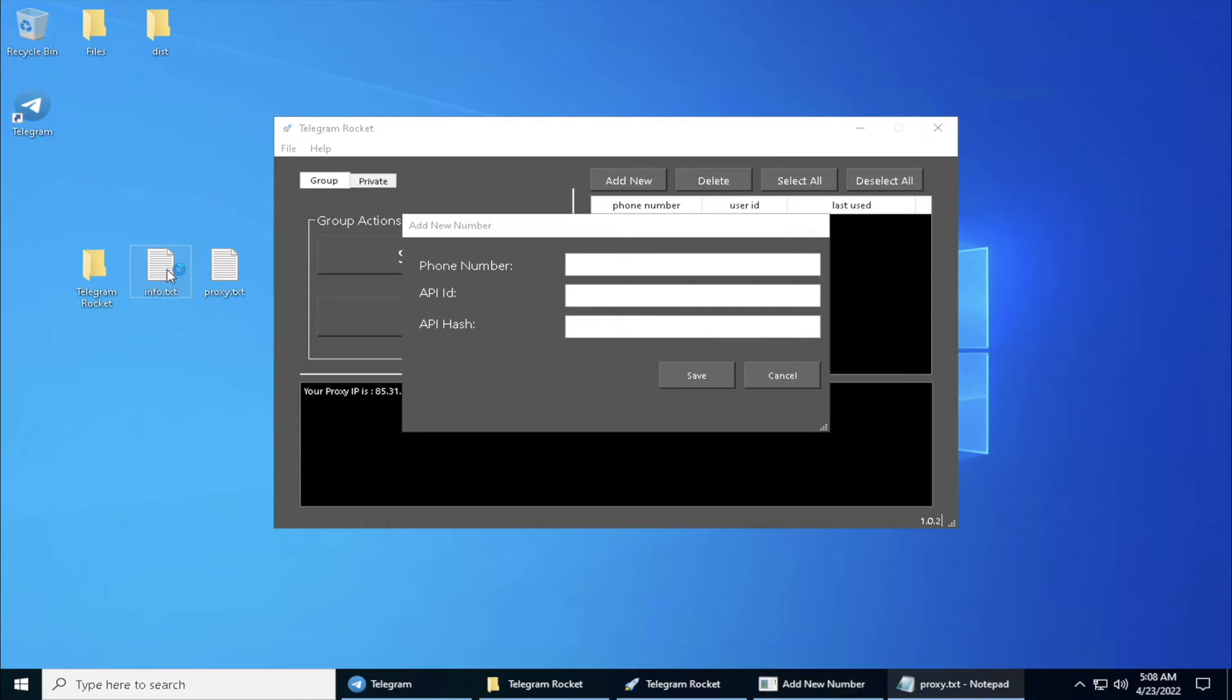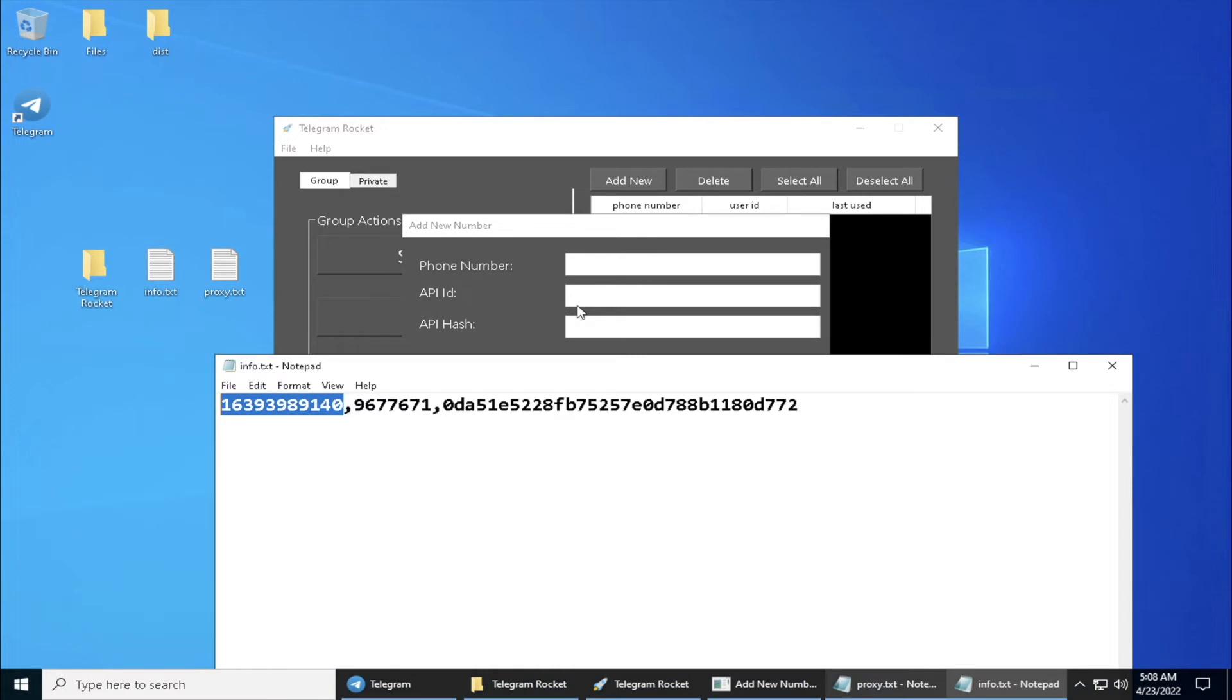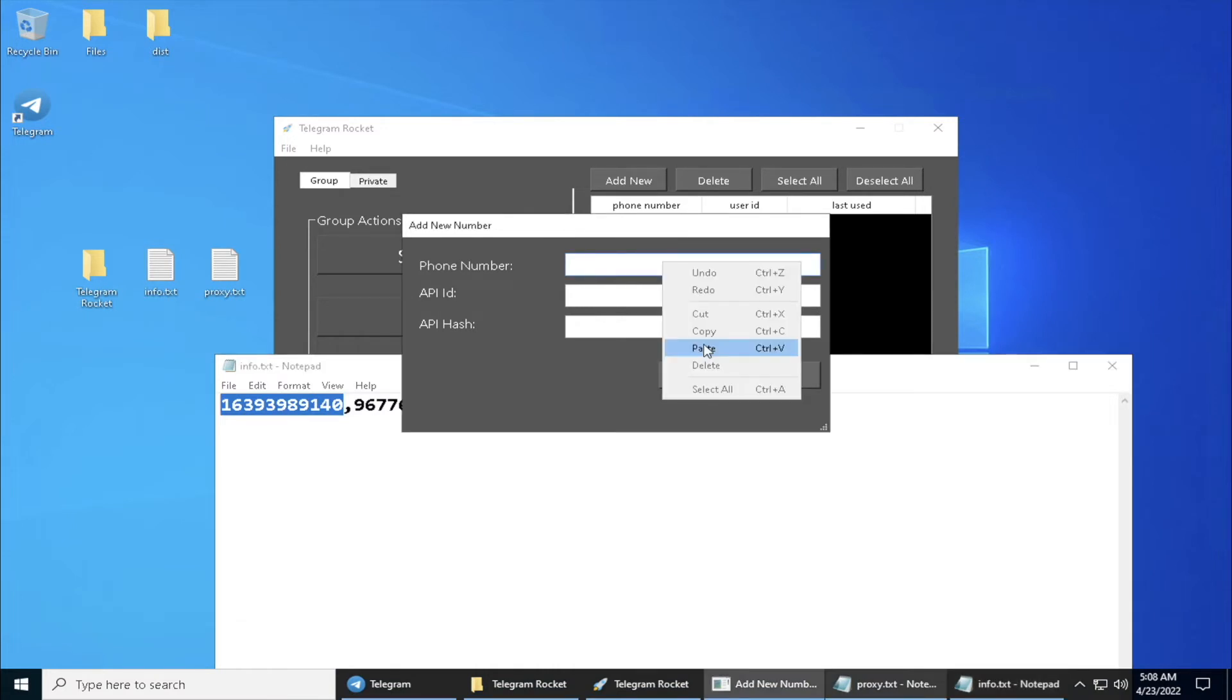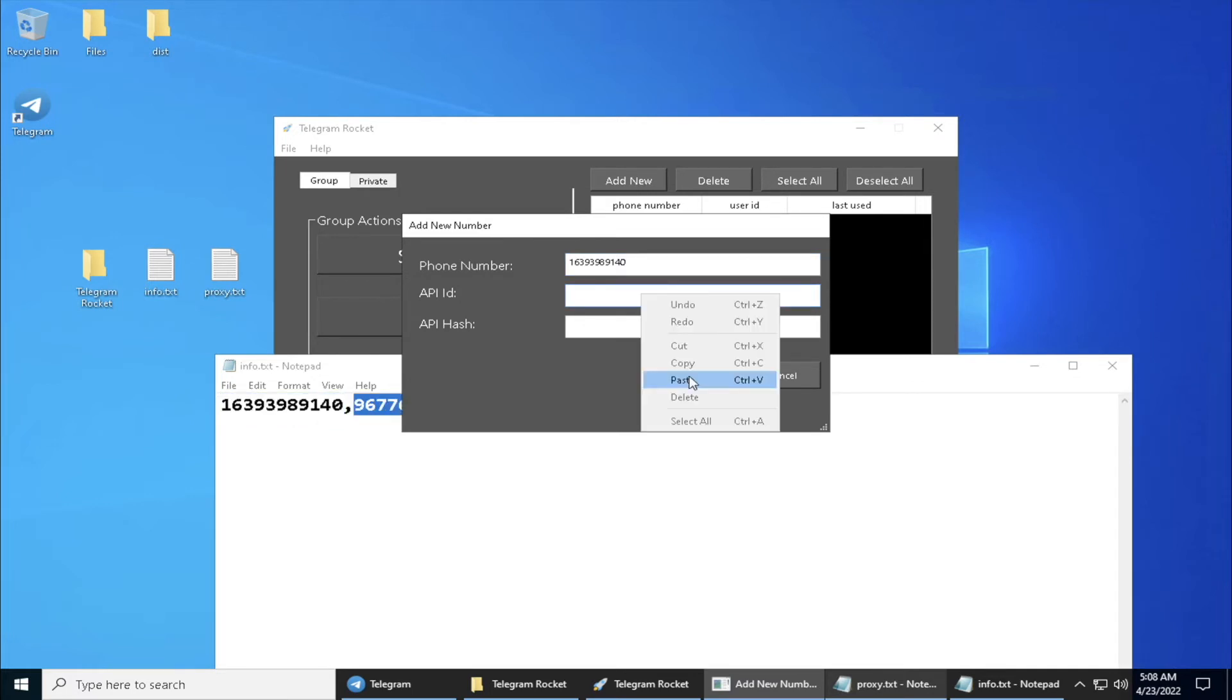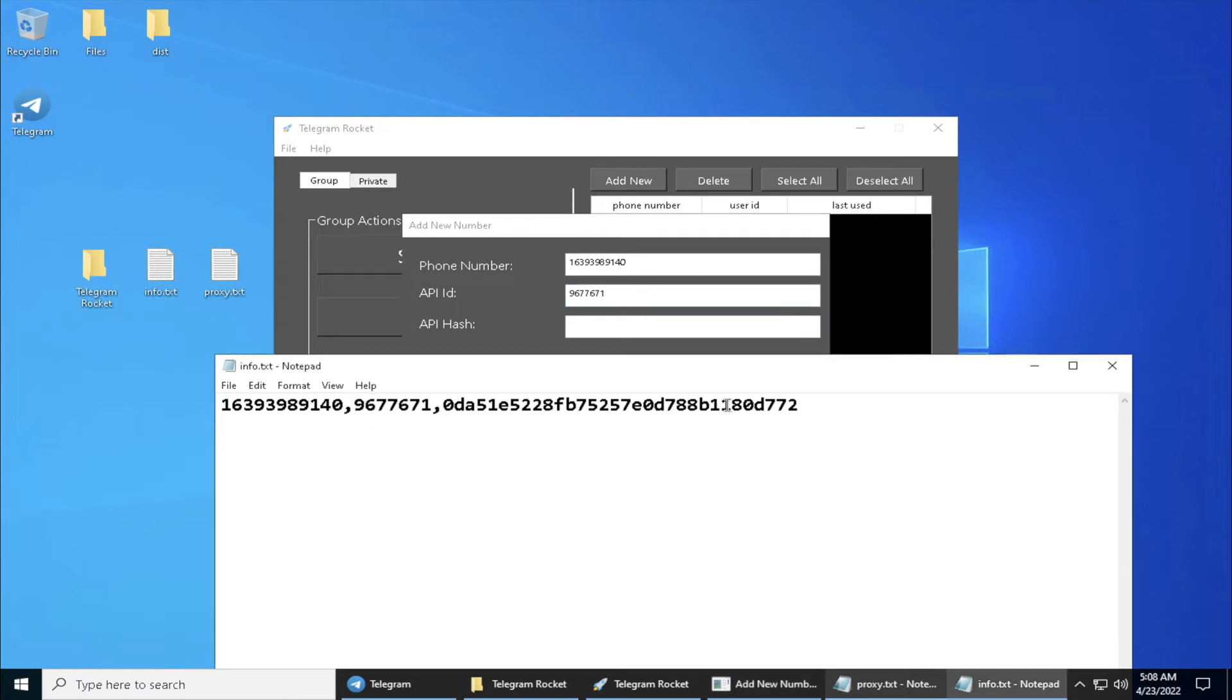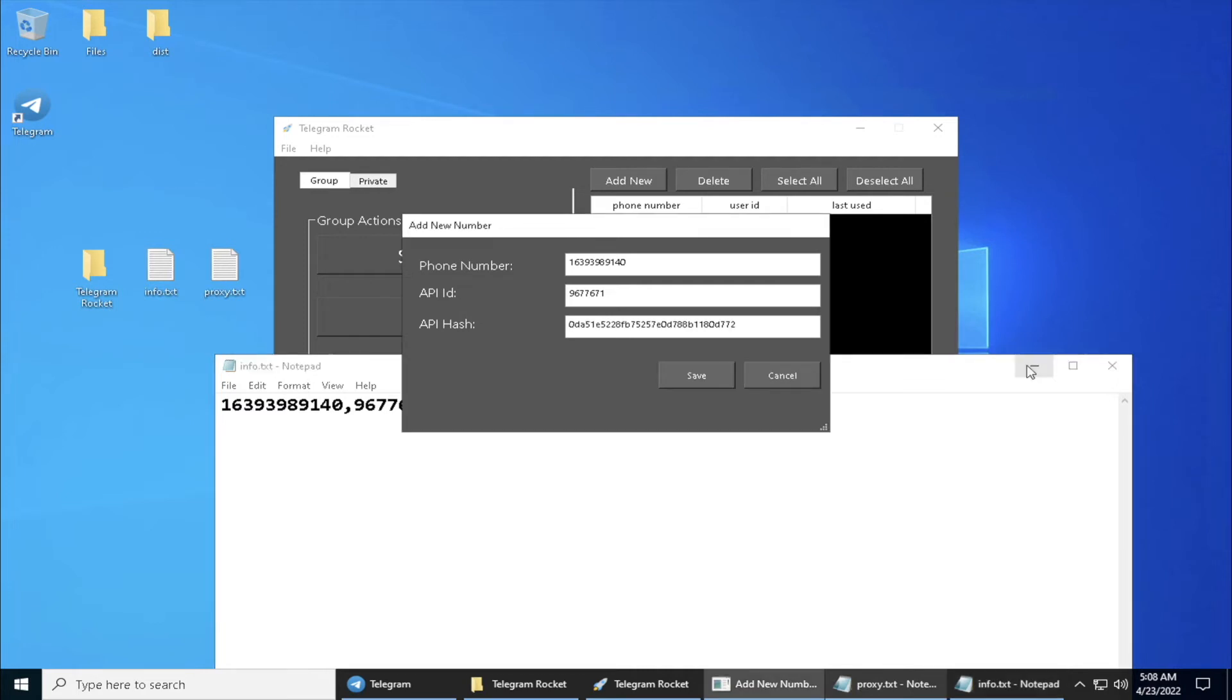Right now I'm going to fill up all this form. I actually have prepared my phone number, API, as well as hash. If you have no idea how to get this, make sure to go through my previous video where I actually showed this. Now we click on Save.